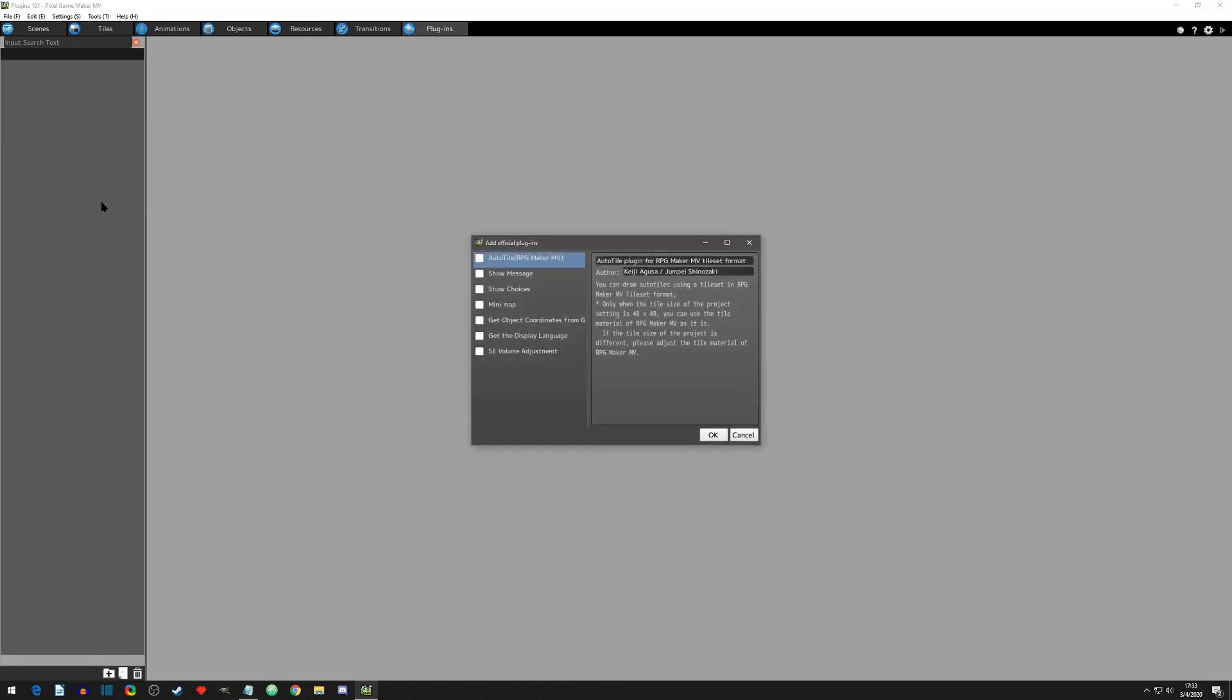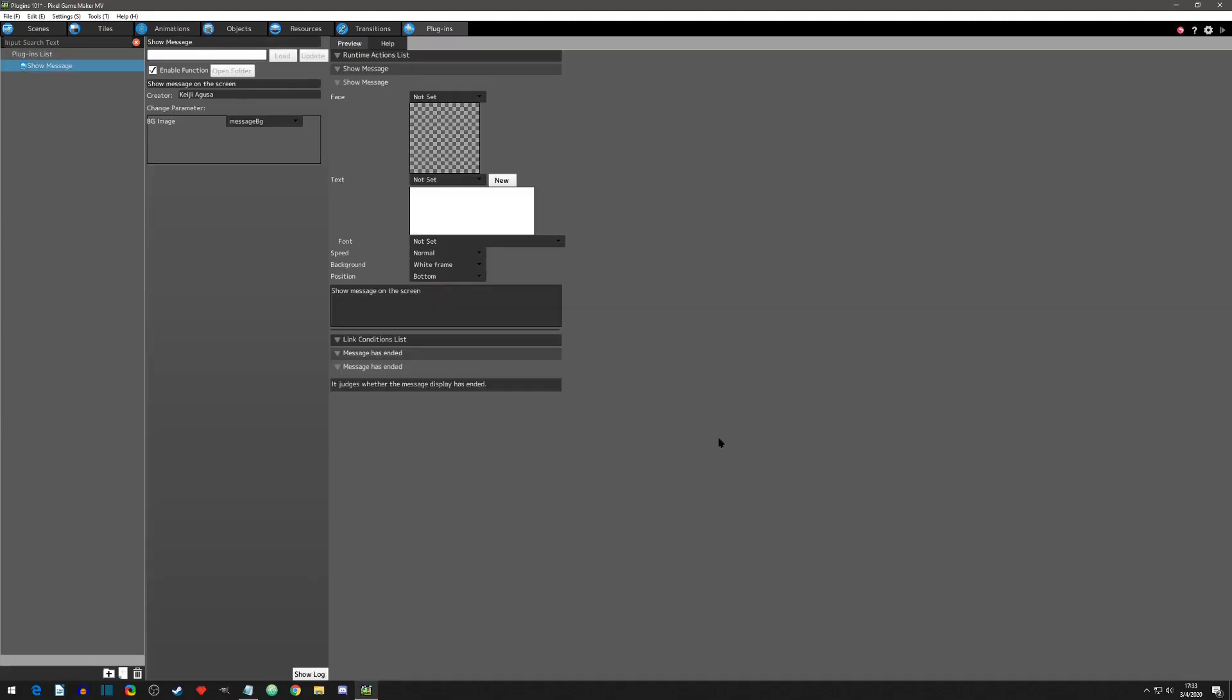These are the current official plugins to choose from. Let's select the Show Message plugin. After the plugin is added, you will notice two columns appear. Let's take a look at both of these.